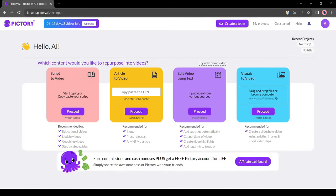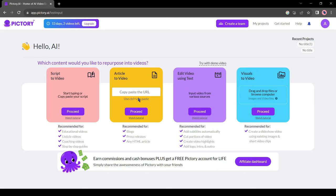After creating the account successfully you will find some options to create a video. The first one is script to video. With this tool, you can create a video from a script. Then the article to video tool. This tool allows you to create a video by pasting a single blog link. Quite interesting.